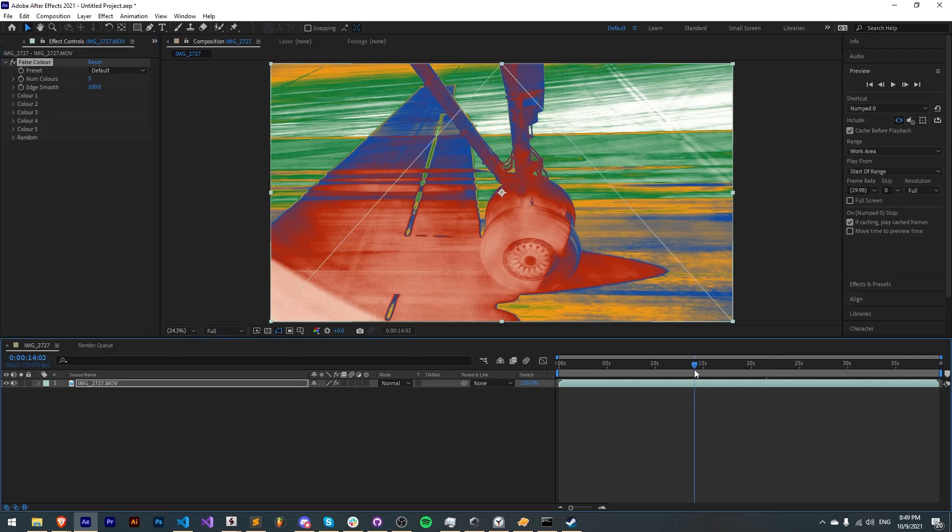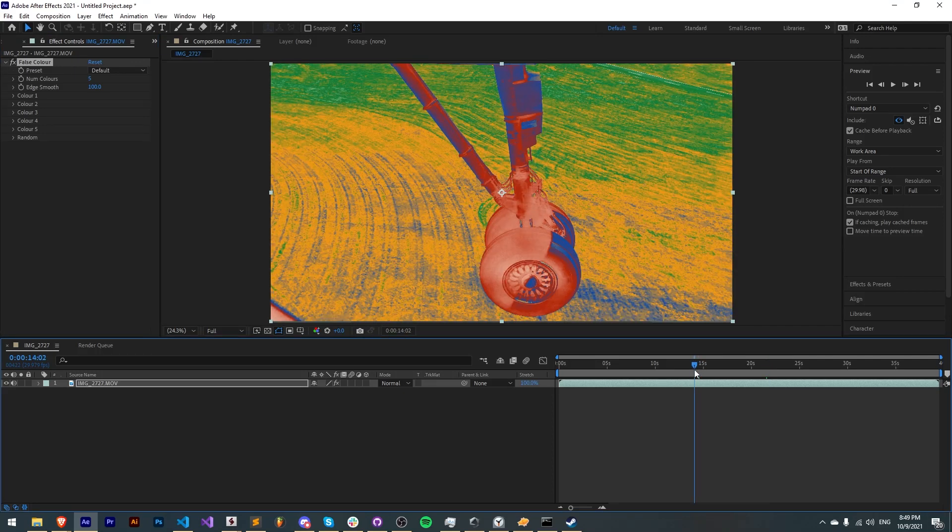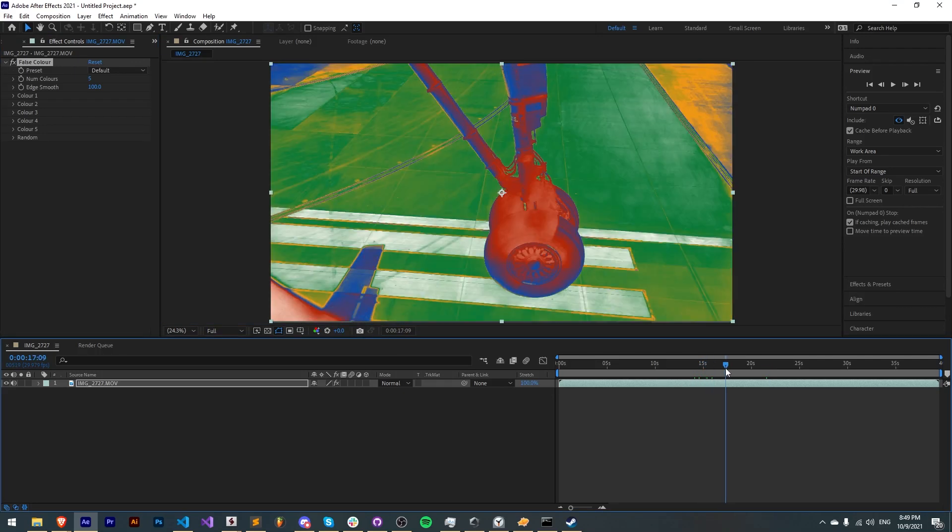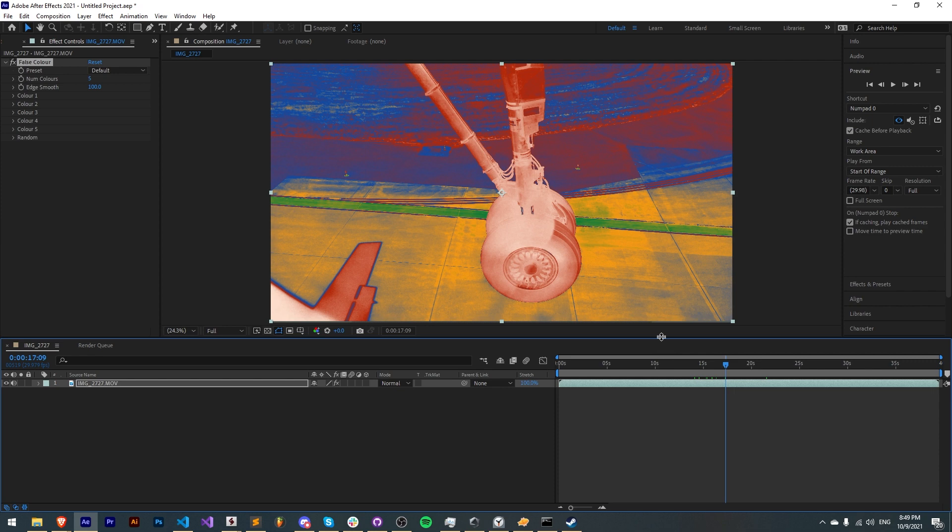False Color is an After Effects and Premiere Pro plugin that changes the luminance values of your image to whatever color you choose.